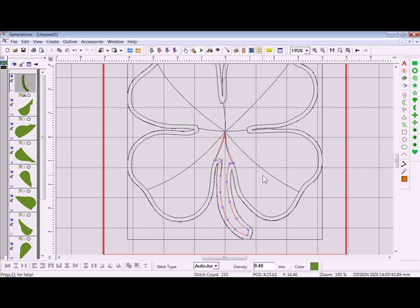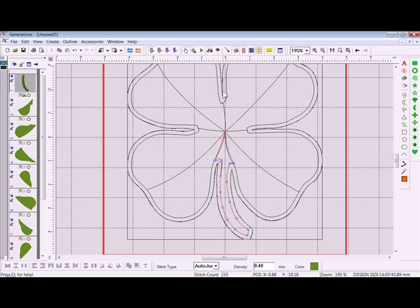Within the Edit Outline Mode you can actually move nodes, add nodes, and alter the angles of nodes. You can also delete nodes — there are many things you can do in here.